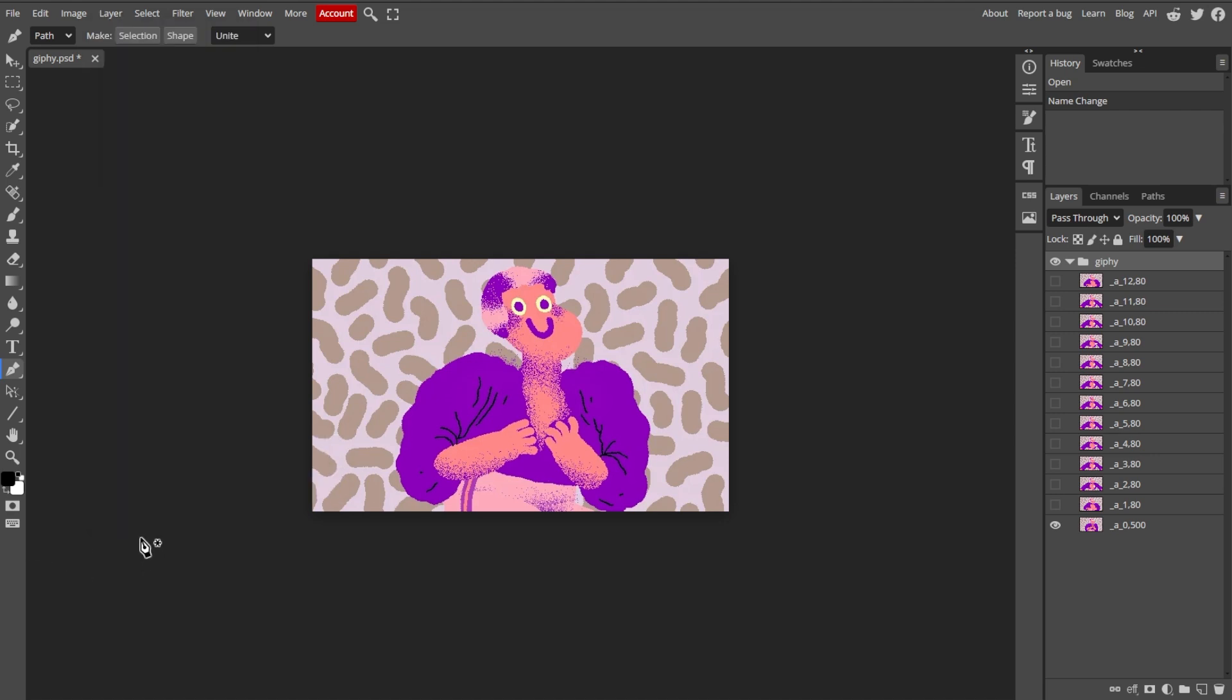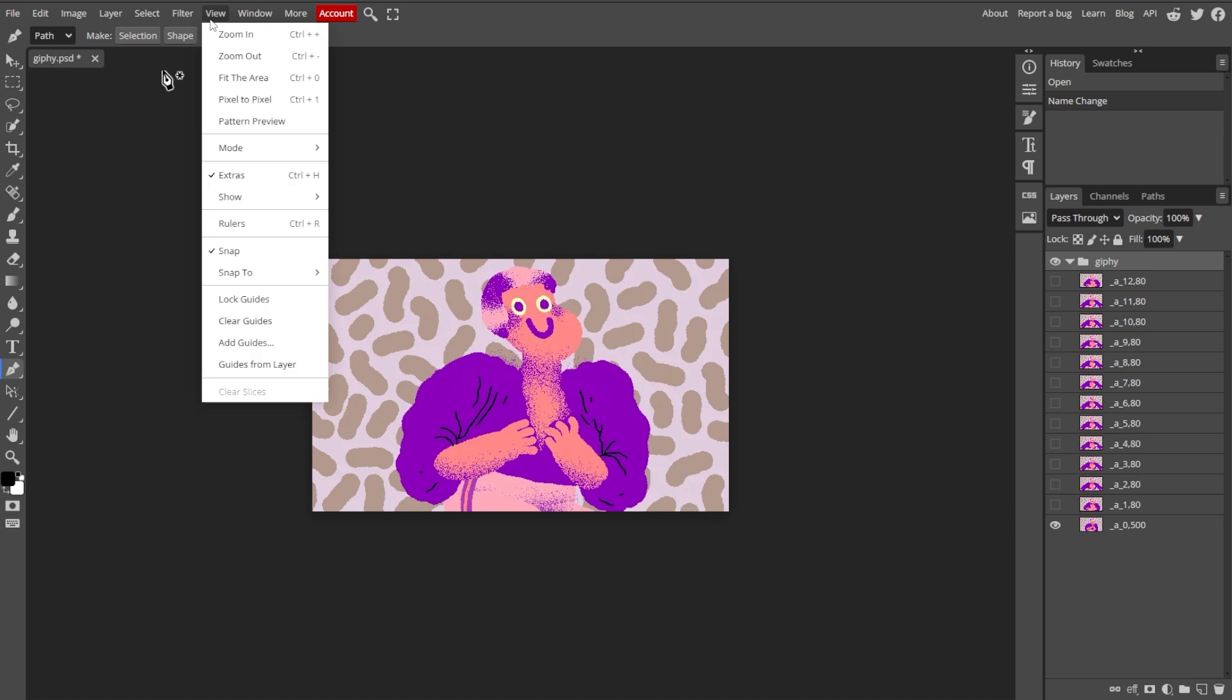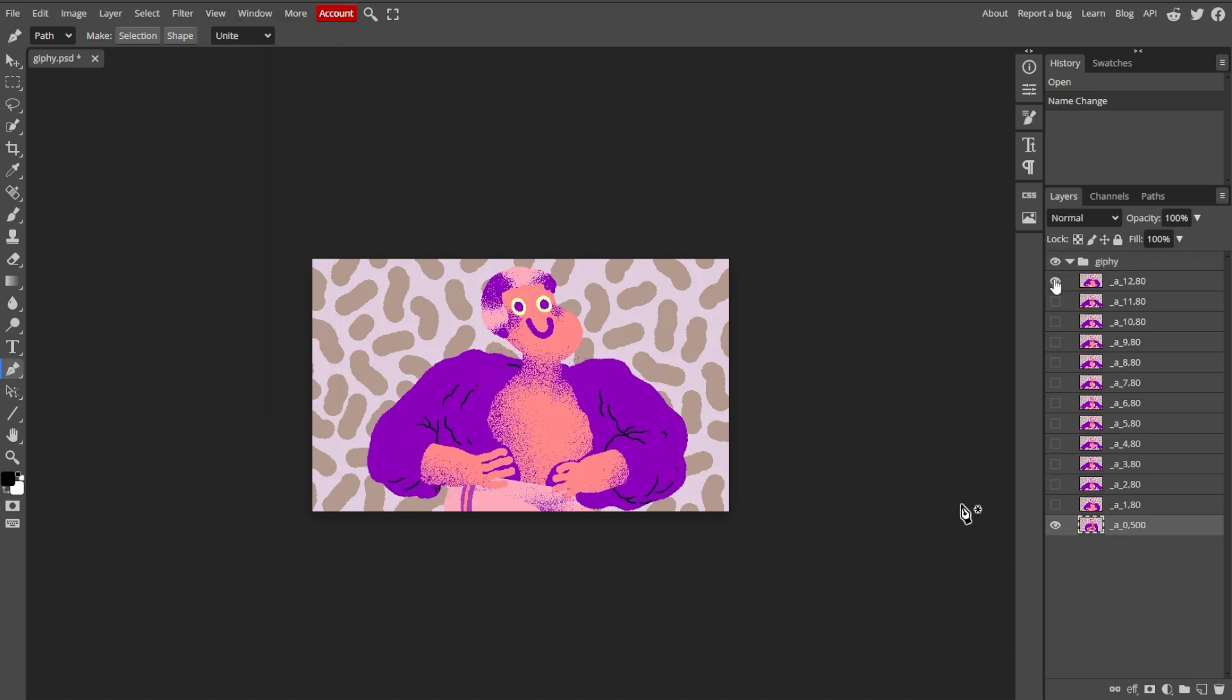To preview your animation, simply go to View in the top menu and select Preview, or simply play the animation using the playback controls in the Timeline panel if visible.